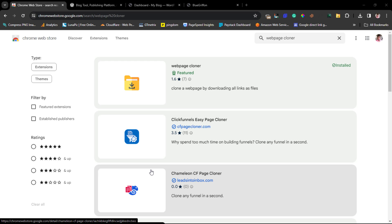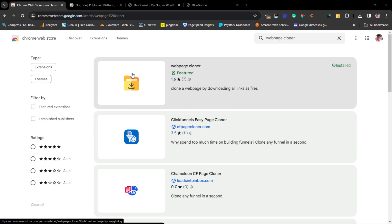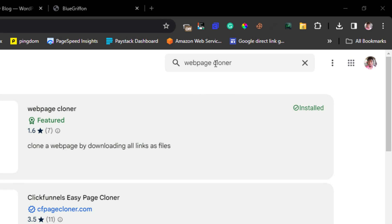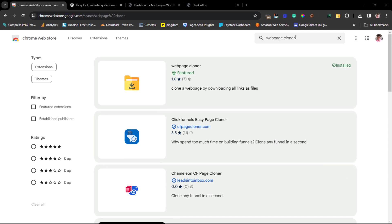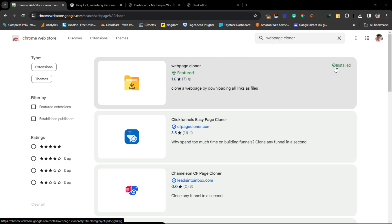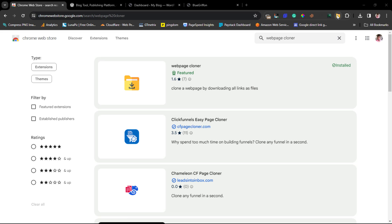To achieve this, we'll be using a Chrome extension. You need to visit the Chrome Web Store and type in 'Web Page Cloner.' You should find this extension here — I already have it installed. Once you install it, you should have this icon, called the Web Page Cloner extension. That's the first thing we have to do.